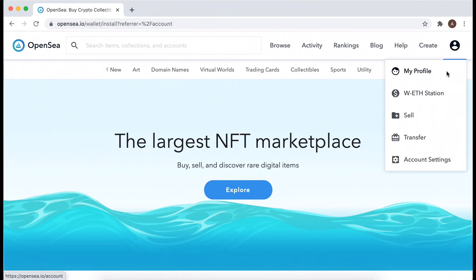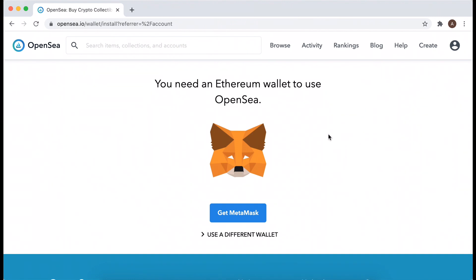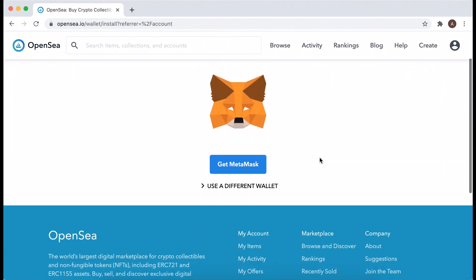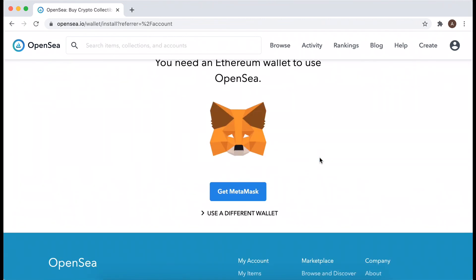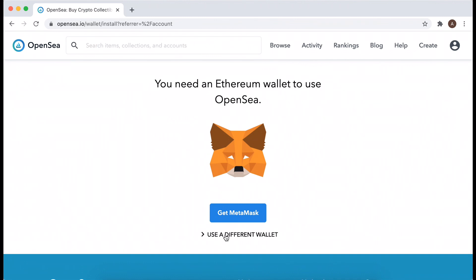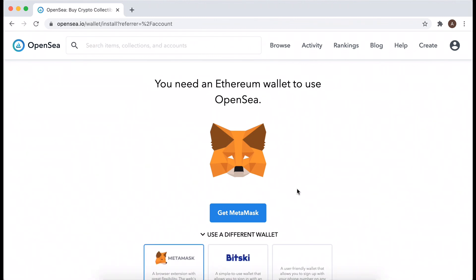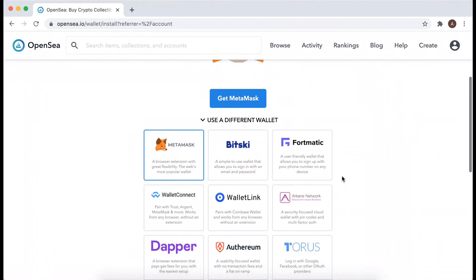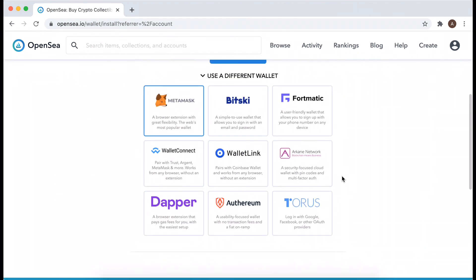It's a separate discussion what that is, but basically you can attach a digital signature to all kinds of different objects and then buy and sell them. So to create an account in OpenSea, you need to get an Ethereum wallet. Here are the different types of Ethereum wallets you can use: Bitski, Formatic, WalletLink, Ethereum, Taurus, Tapper.